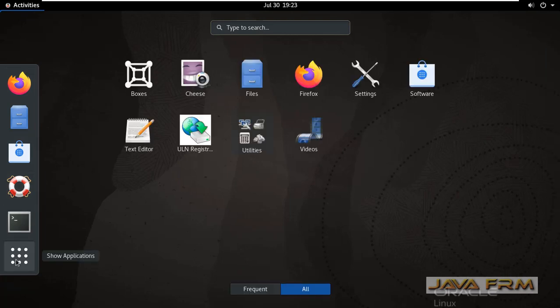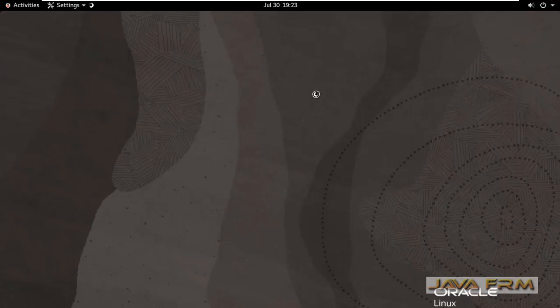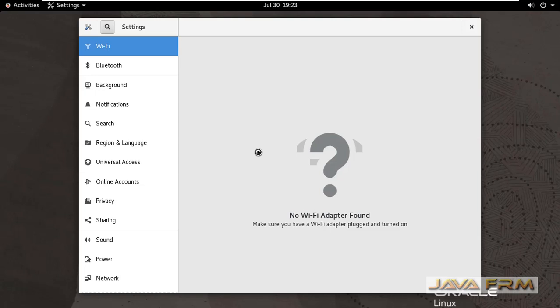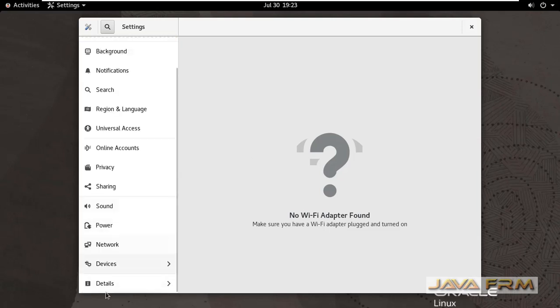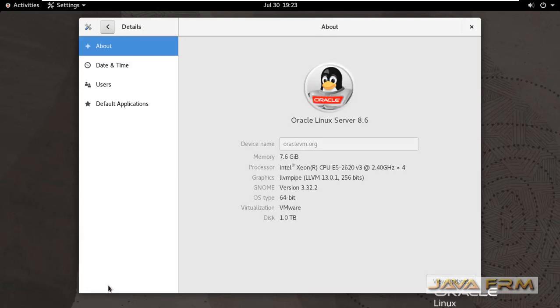Also you can check the hostname by going to settings, About, and then Details. You can see that hostname is displayed here. That's it.